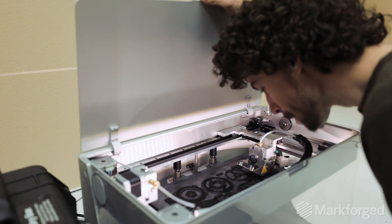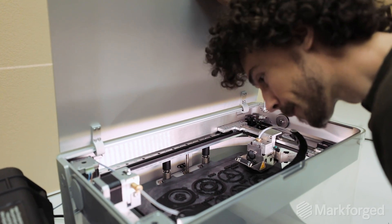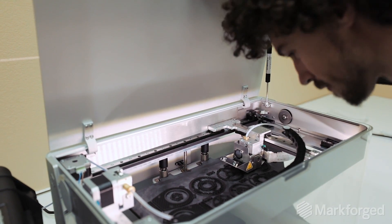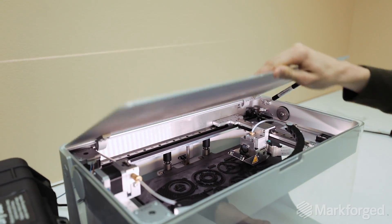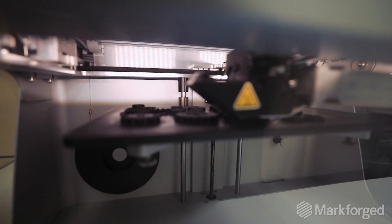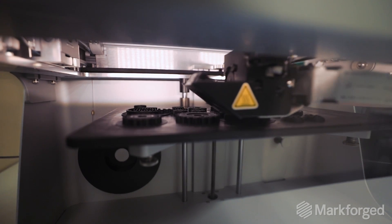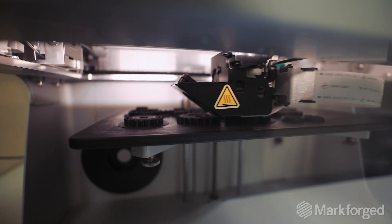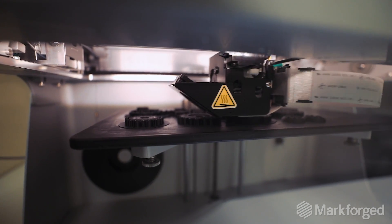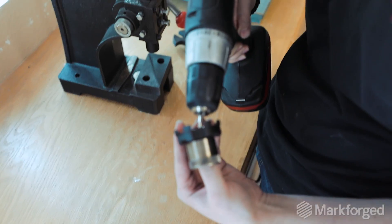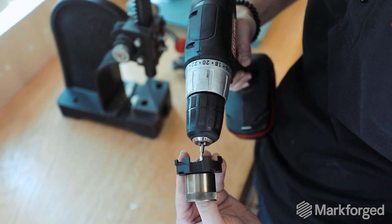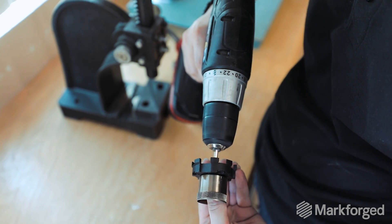I think the time and money we save by switching to and having the family of Markforged printers is the reliability. I mean, we're getting more production off of one than we got off of seven. I don't know how we'd be able to do this without Markforged and the printer.